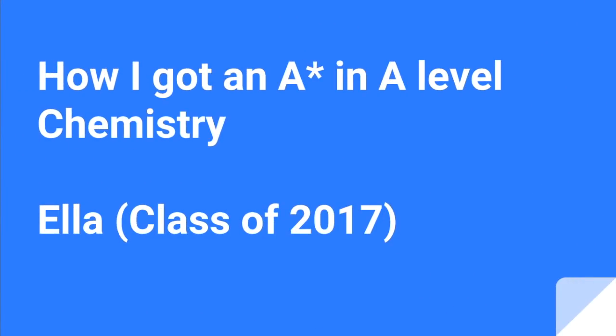I've been in touch with one of my year 13 students from last year who's now at university and asked her if she wouldn't mind letting me know the sort of things she did to get the A star that she got in A level chemistry. She got back to me with quite a detailed list of things that she did, so I've summarized them and I'm going to share them with you now.